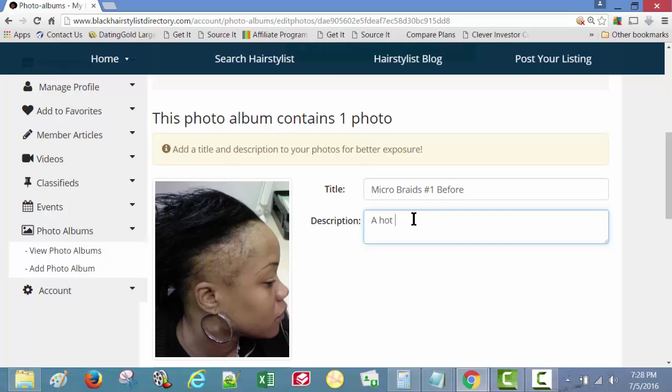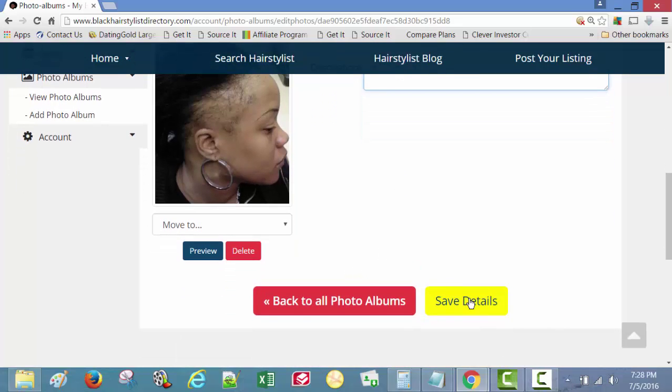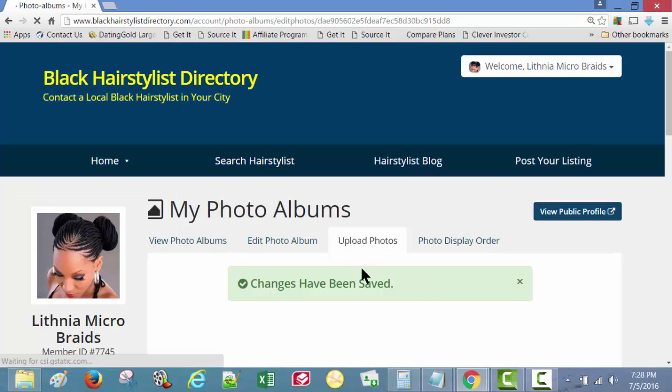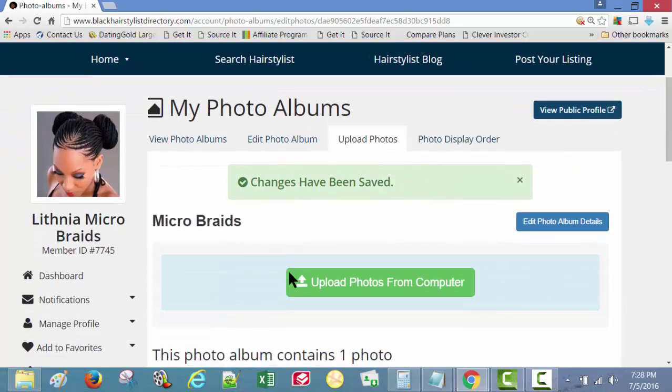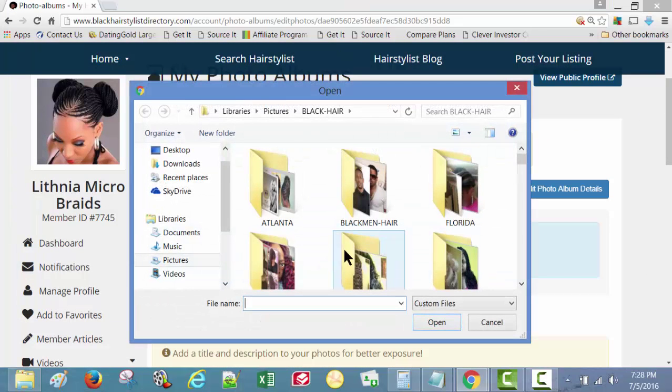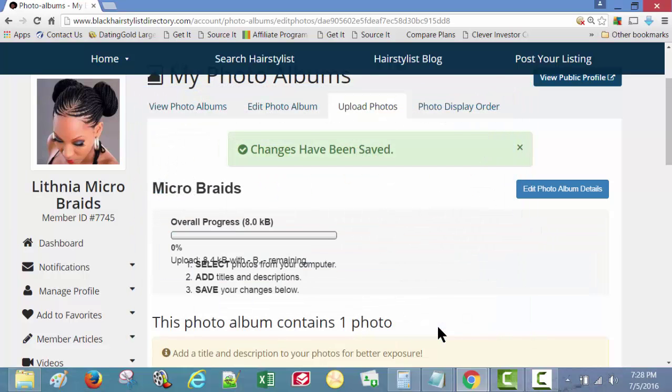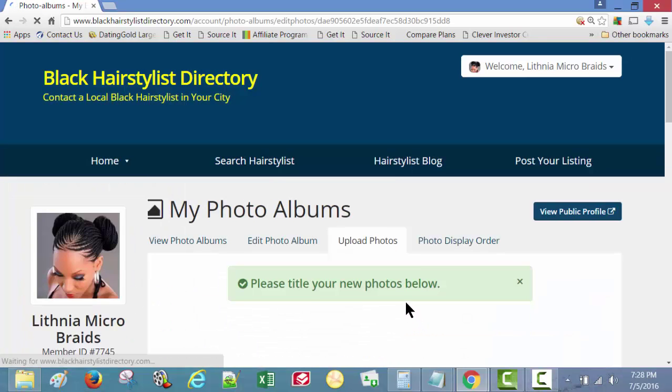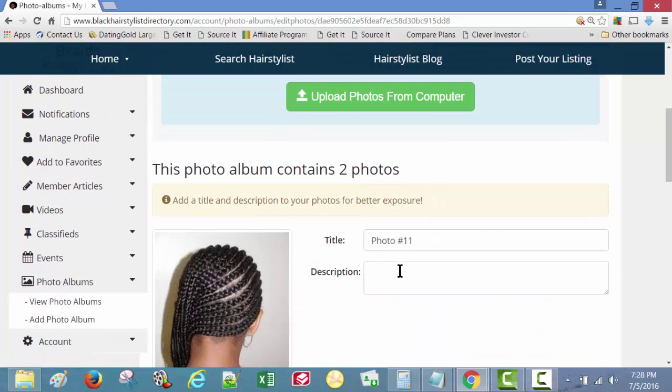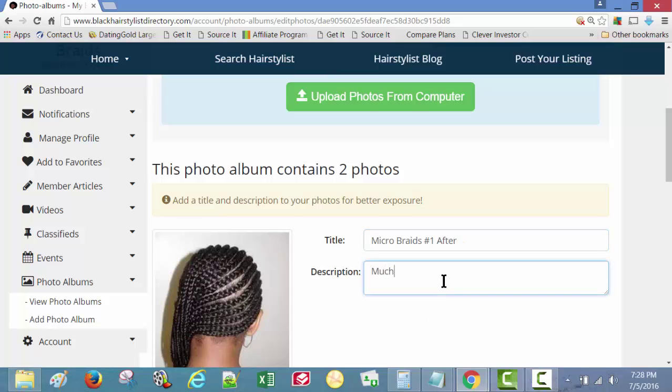Braids number one before, a hot mess. Save. Add another photo. Micro braids number one after. You can do something like this. Much better.